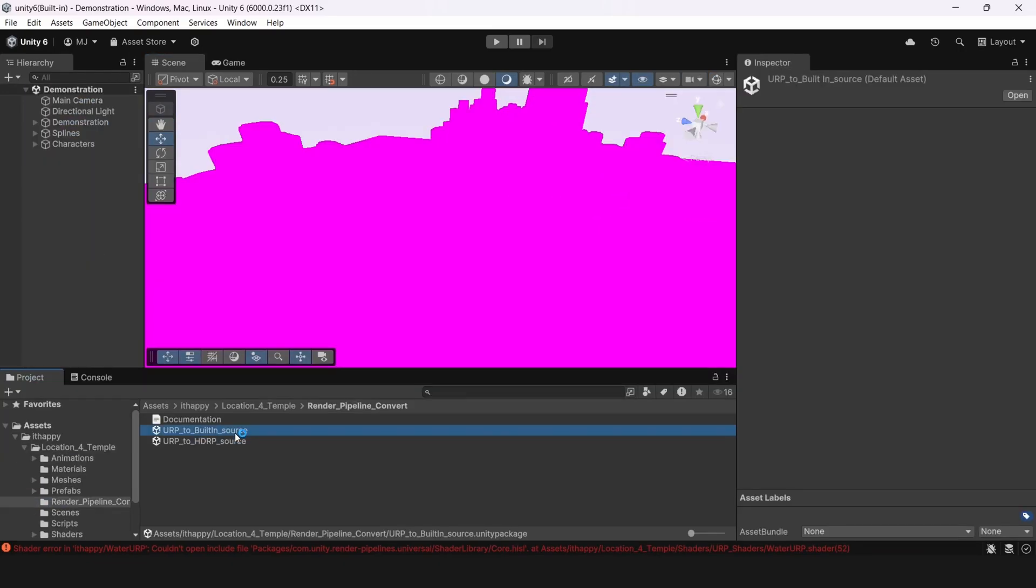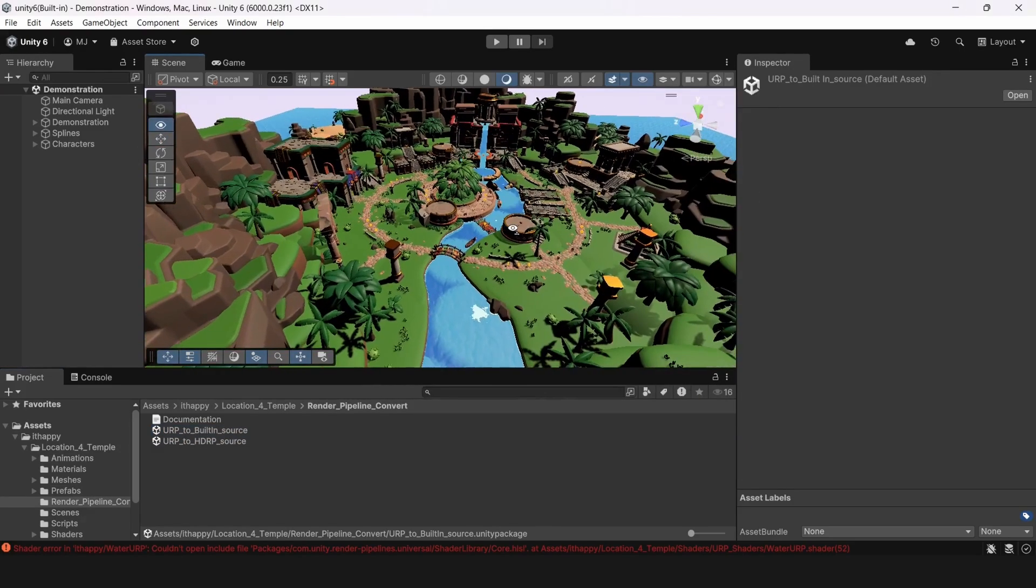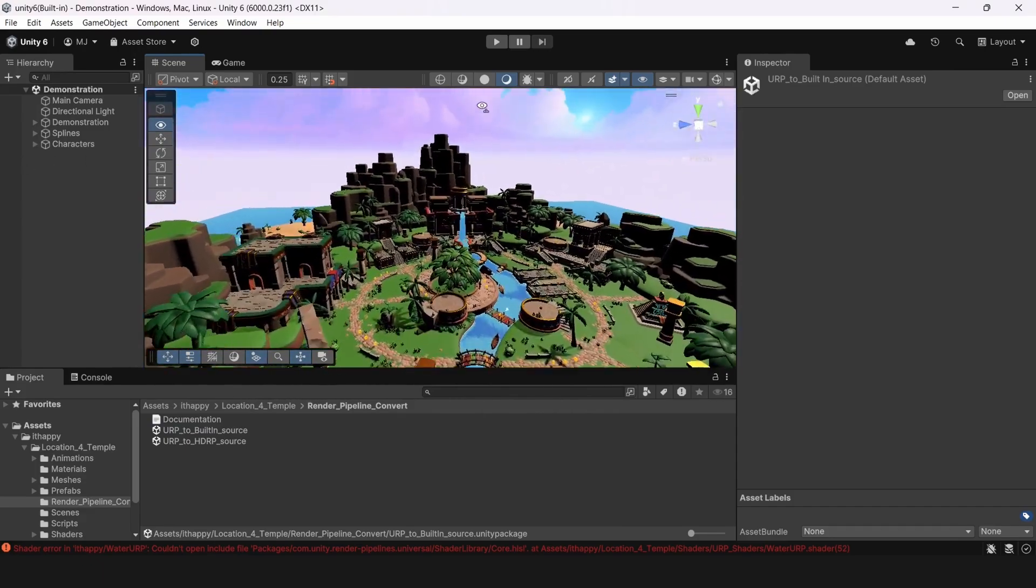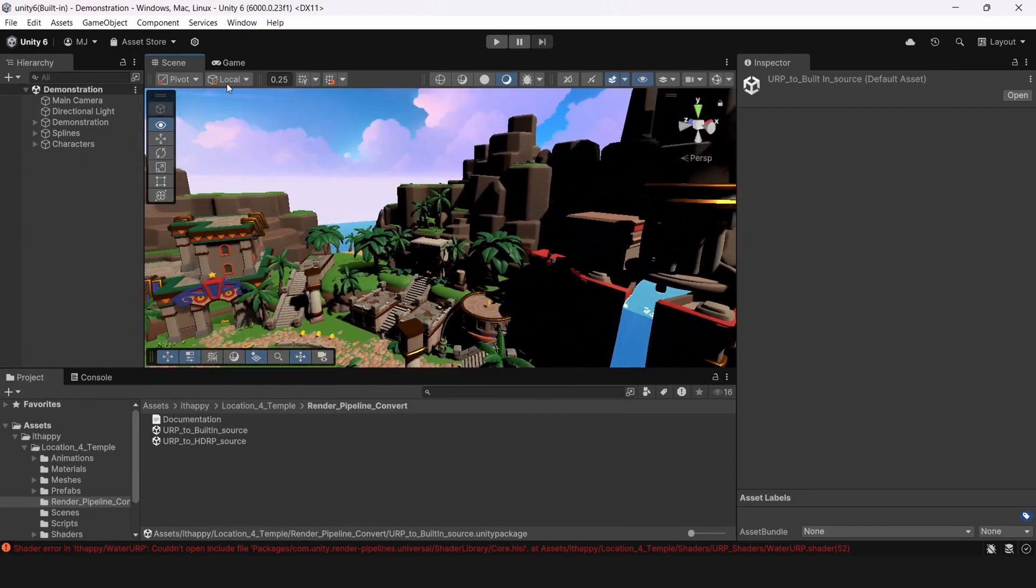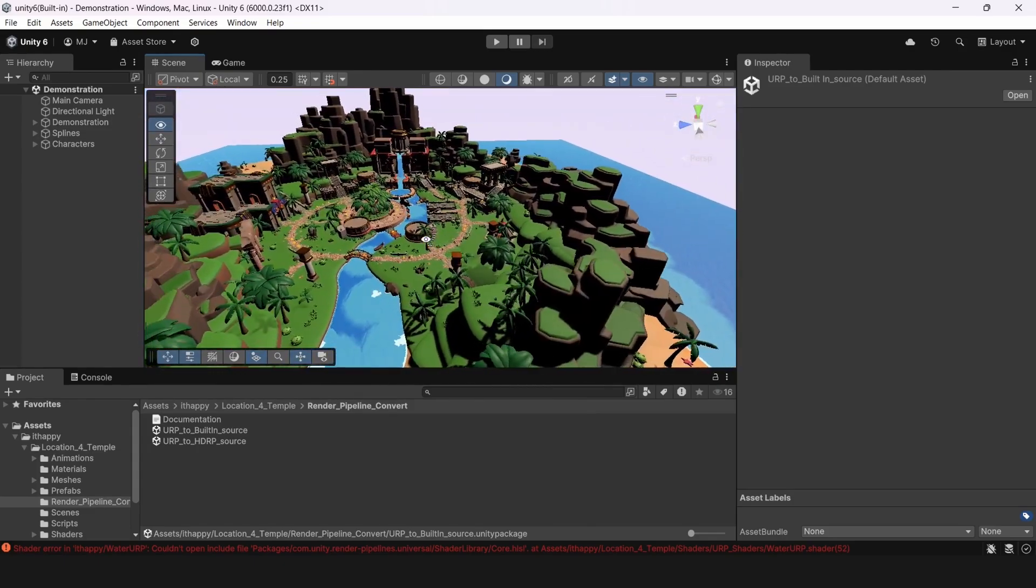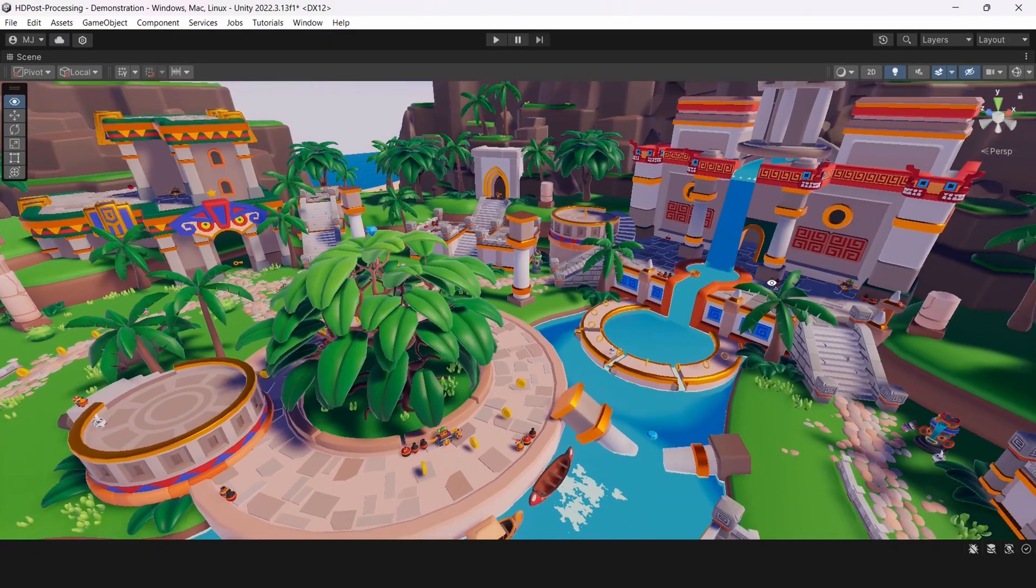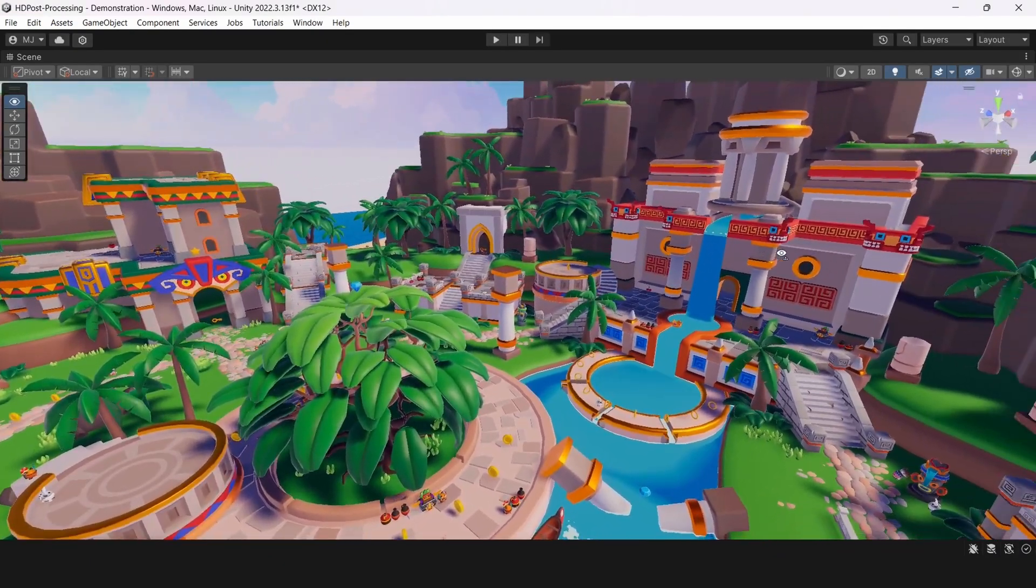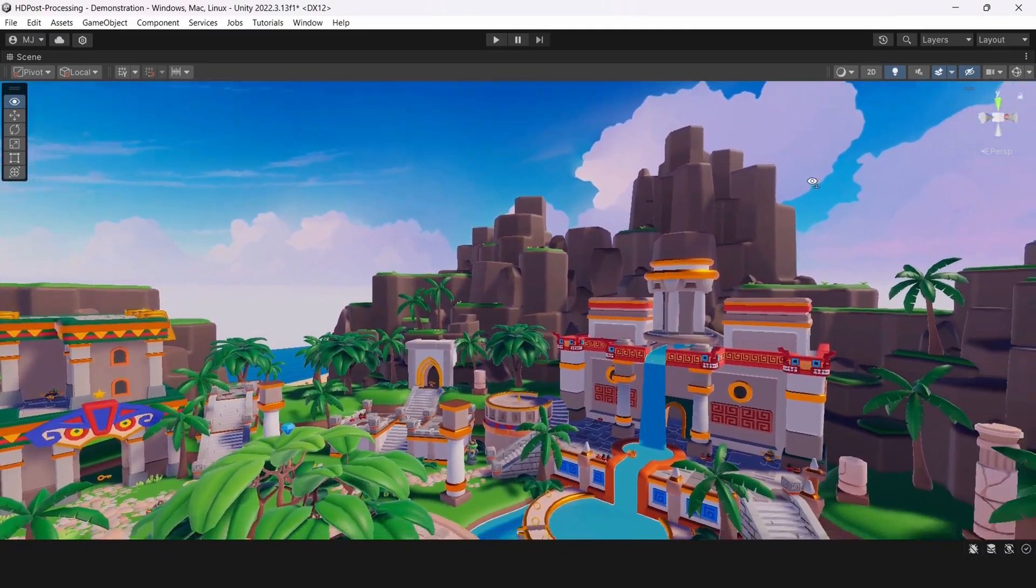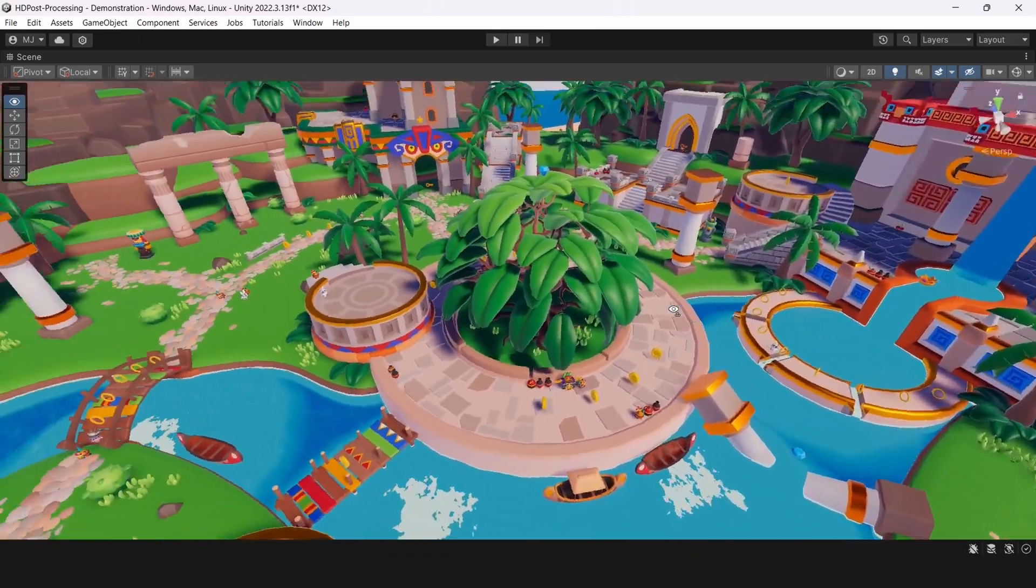For our packages we provided specific way to convert any type of materials to another render pipeline. We created a folder called renderPipelineConvert and in this folder you can see there are two packages. One is converting from URP to built-in and another one converting from URP to HDRP. We don't have conversion to URP as we already have all of our shaders by default in URP. If you have some more complicated stuff and you cannot use our packages for this, then stay here and see how you can do this manually.